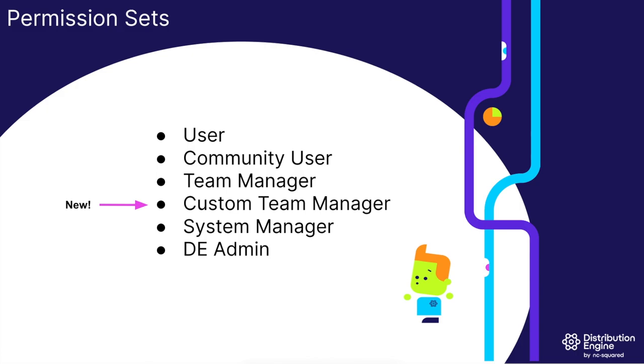It's this variety of needs that inspired us to provide them with this flexibility. As a first stage, we've created a custom team manager permission set. It's similar to the existing team manager permission set, but what sets it apart is that it allows customers to fine-tune exactly what their team managers can see and do within the app.